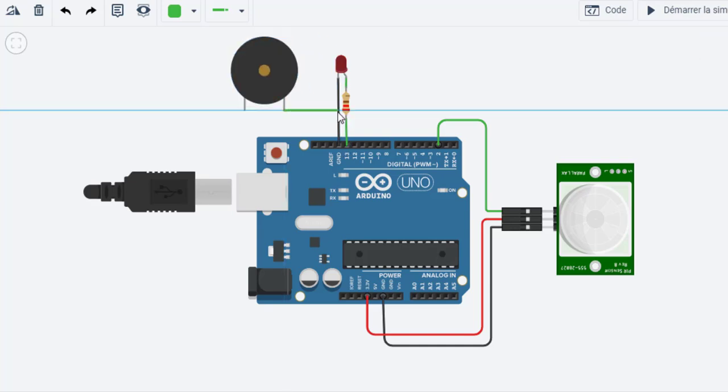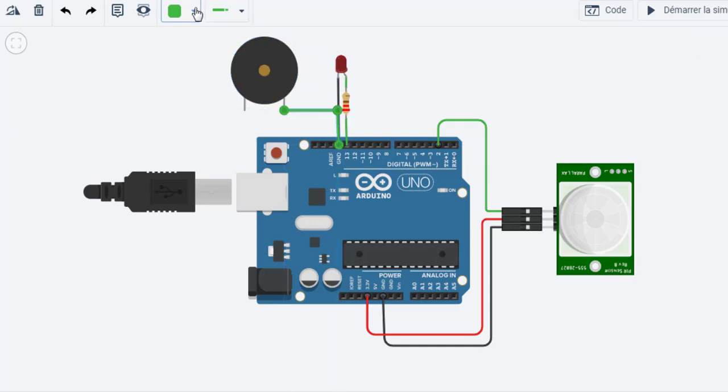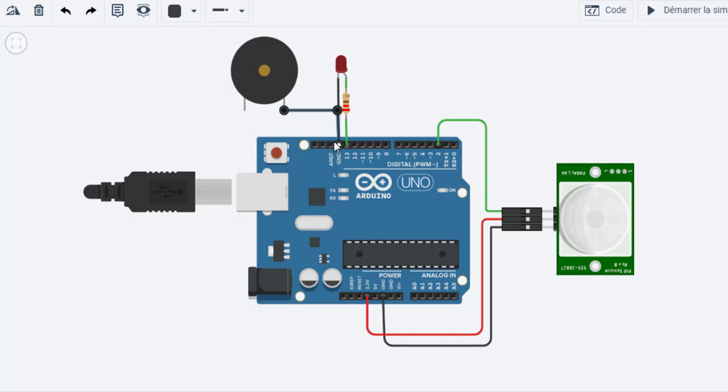Finally, connect the negative terminal of the buzzer to the GND and the positive terminal to pin 9.